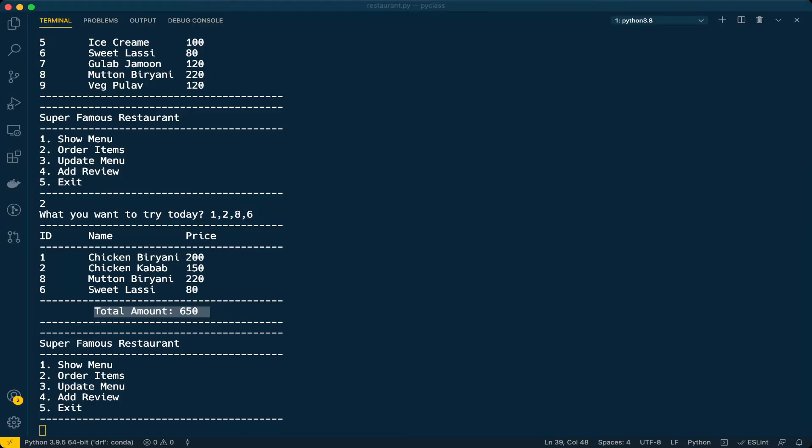Hello everyone, welcome back. This is the third video in Python projects series where we are developing a restaurant management system. So far we have implemented two options: showing the menu in the restaurant and ordering items.